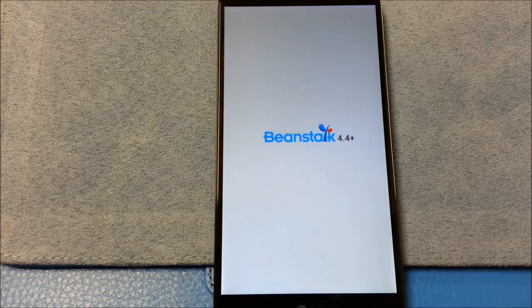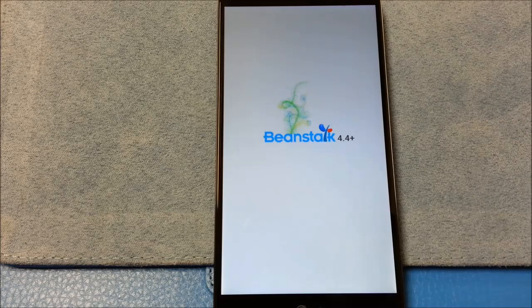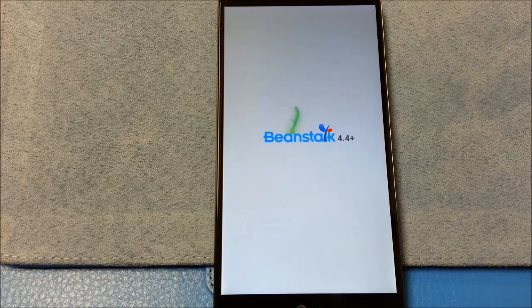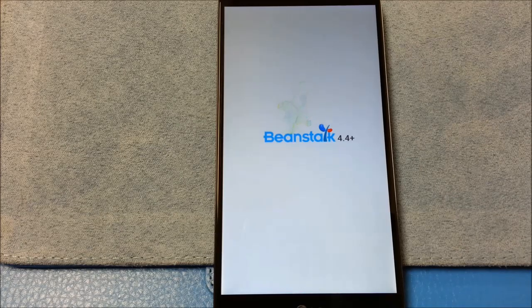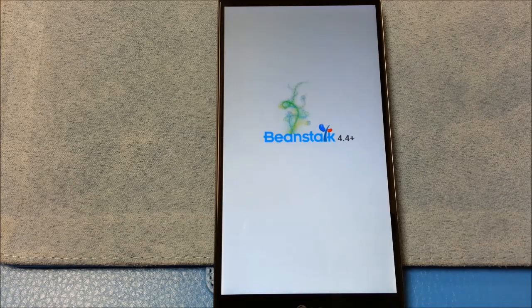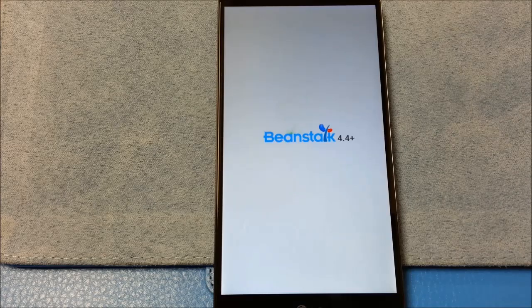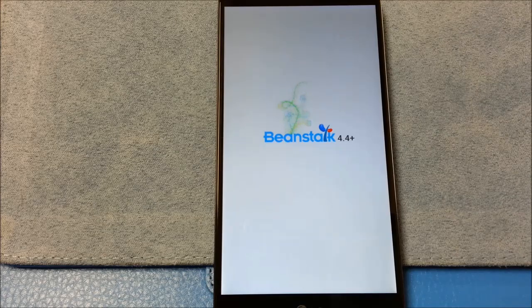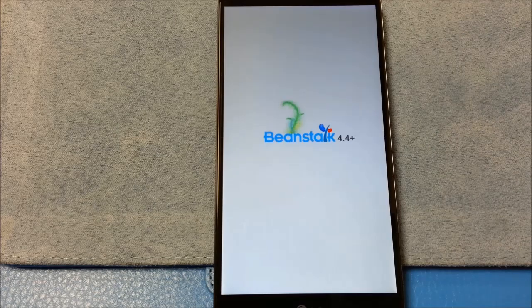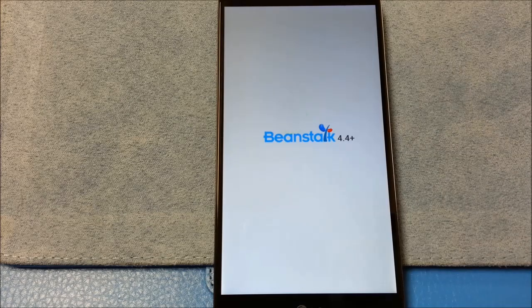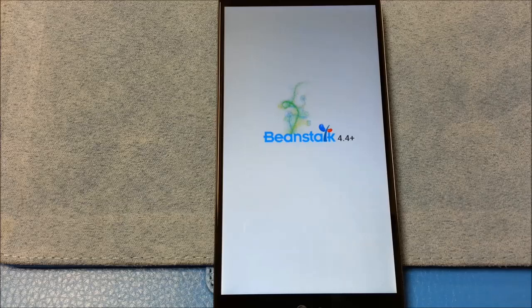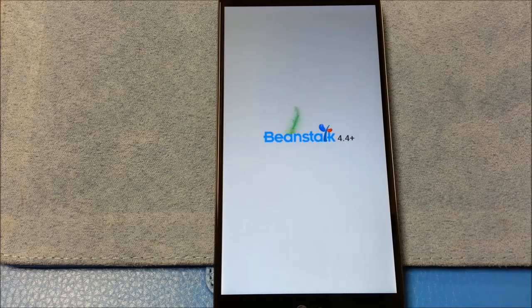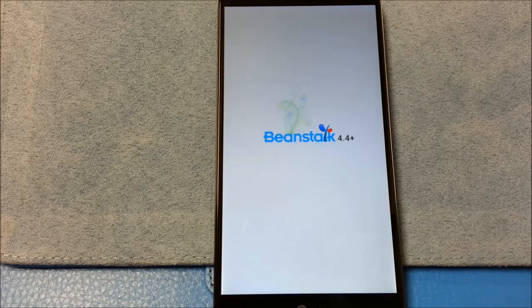And Beanstalk is one I did not flash before previously when I was testing other ROMs. Because reading through the forums, it just didn't seem like it was stable back then. Mid, well it was probably actually early January.